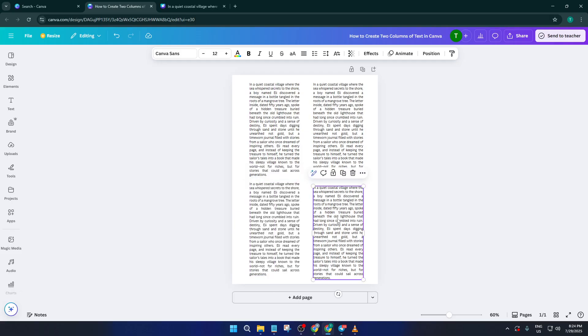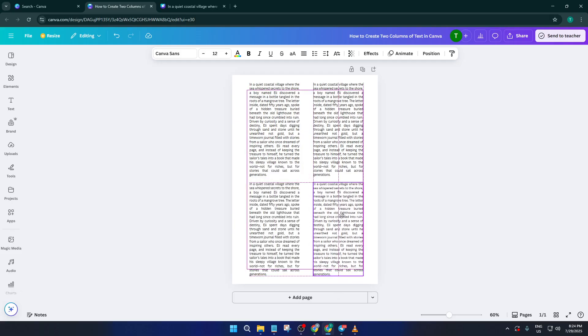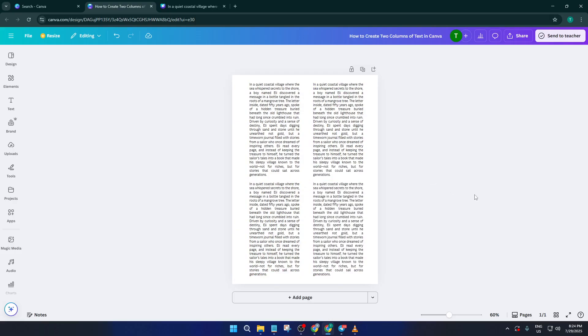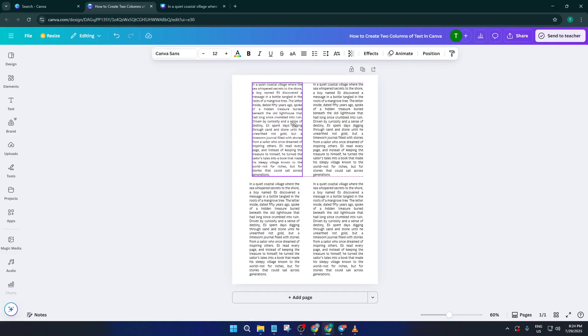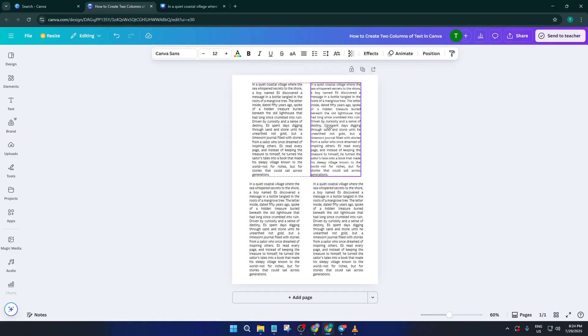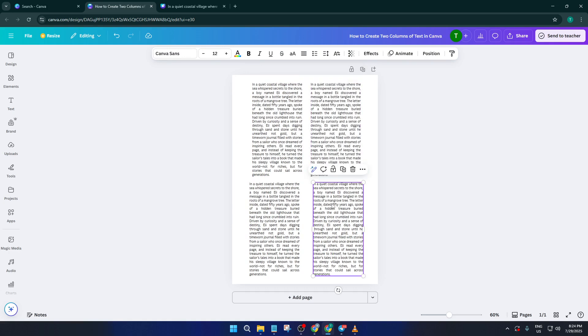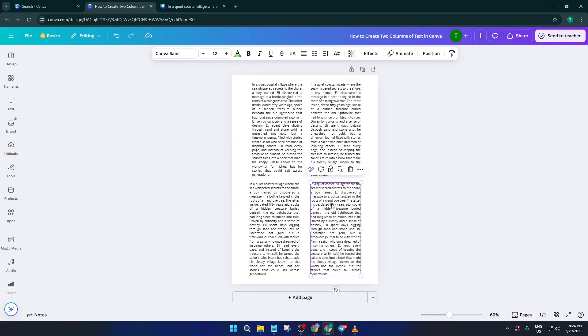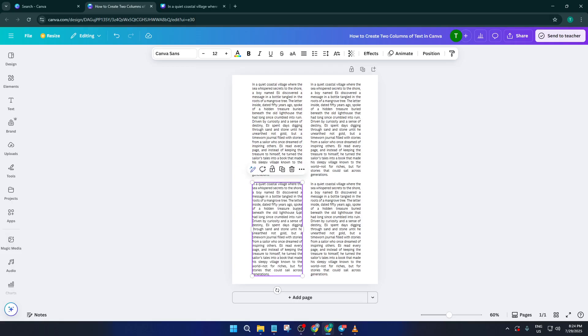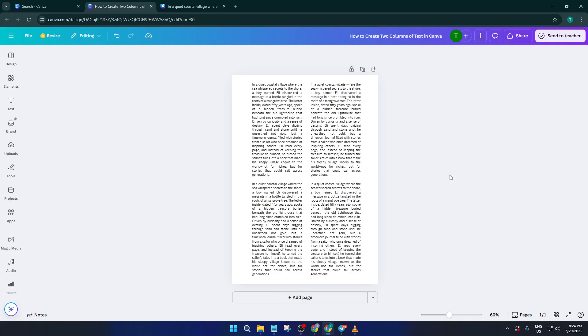And that's all there is to it. Now you know how to manually create two crisp columns of text in Canva. No special hack, no fancy plugin, just some smart arranging and a few clicks. If this helped you tidy up your text or inspired you to try something new in Canva, go ahead and give this video a like. Drop any questions or your own creative ideas down in the comments. I love hearing how you all use these tricks. And if you want more easy, practical tutorials just like this one, be sure to subscribe. Thanks so much for watching and I'll see you in the next tutorial.